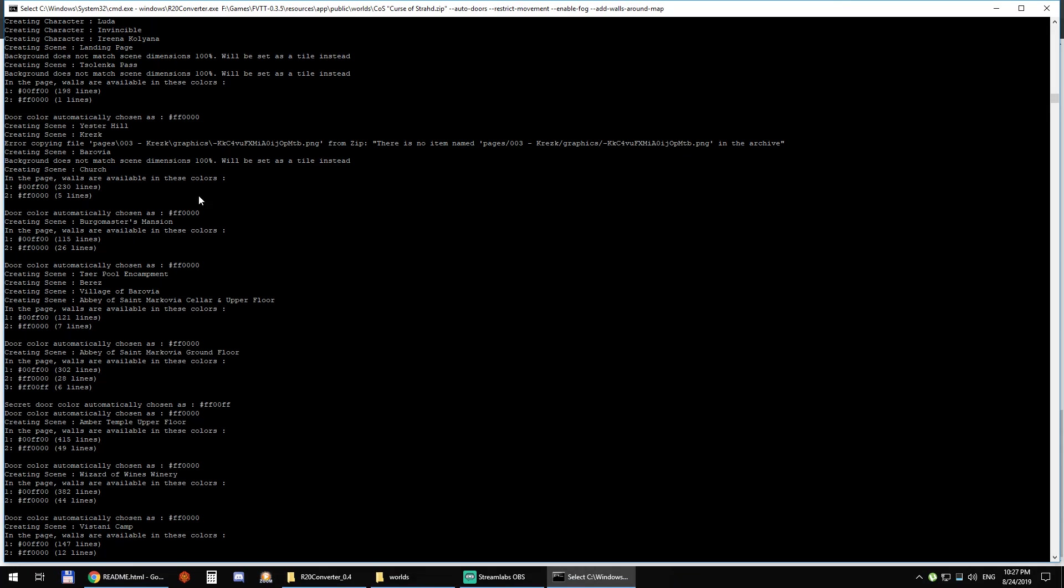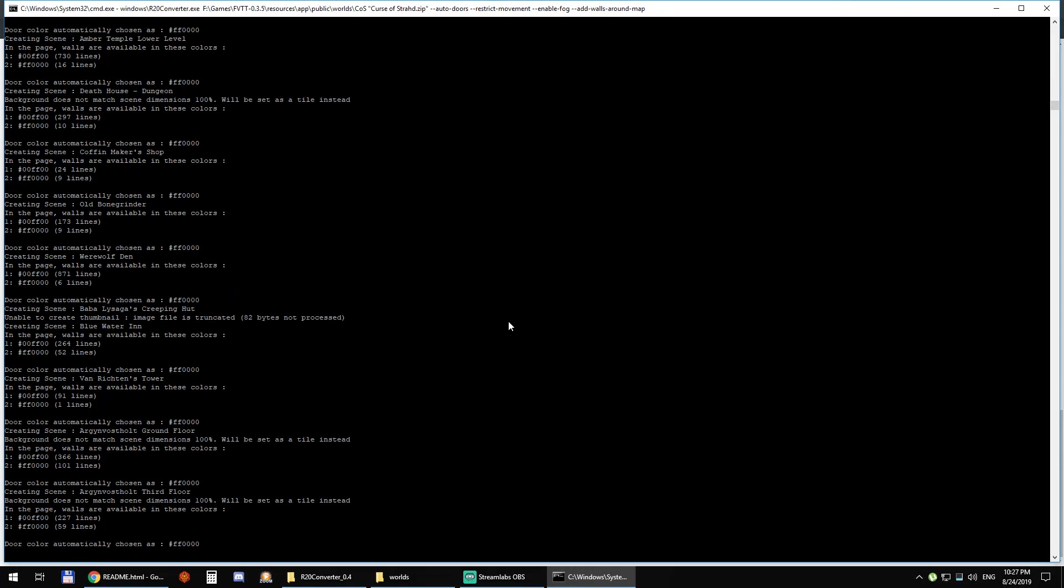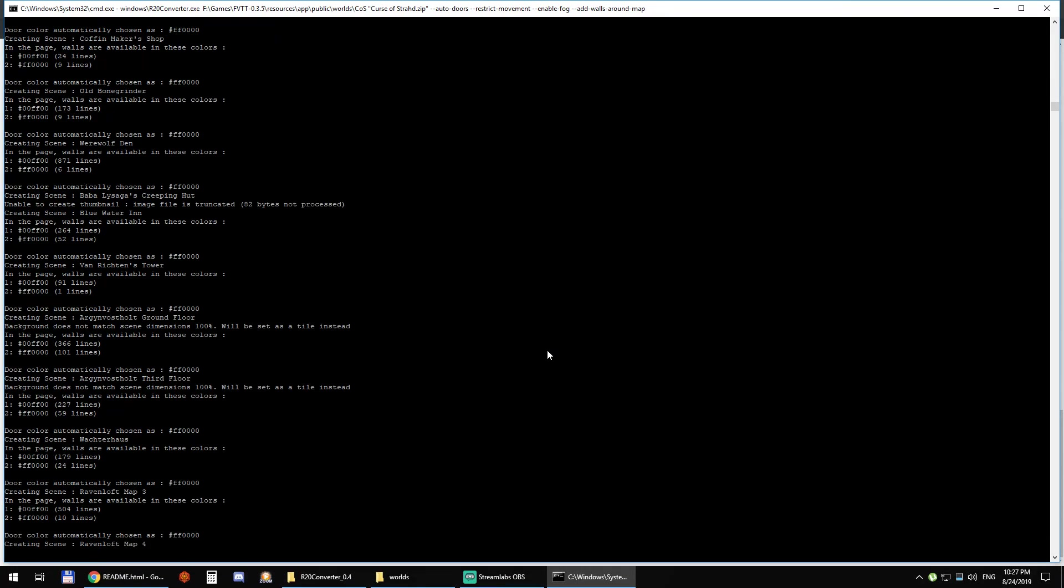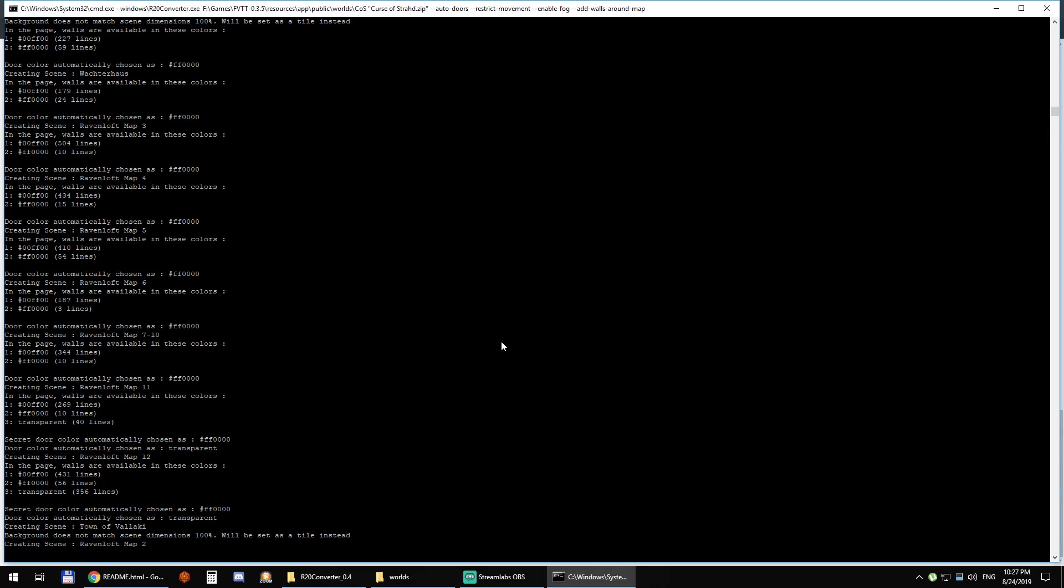It's detecting how many lines there are of walls of each color. So for this 198 lines of green, one line of red. So it's going to say the red walls are actually doors, not walls.